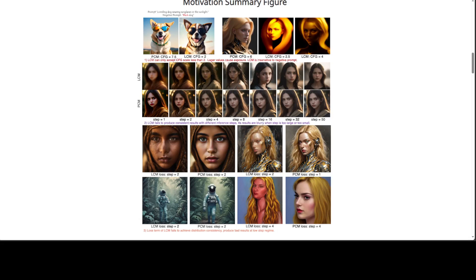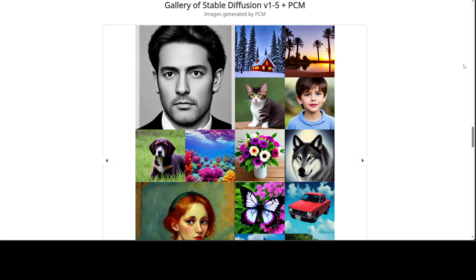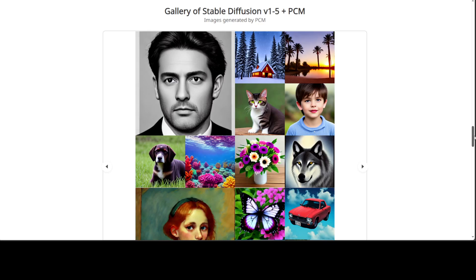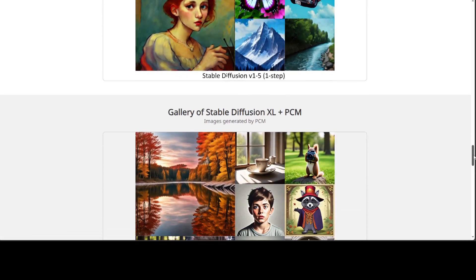In PCM they are generalizing the design space of consistency models for high resolution conditioned image generation by analyzing and tackling the limitations of the previous work in LCM. Diffusion models from a continuous time perspective define a forward conditional probability path with a general representation. There is a reverse time ODE trajectory with infinite probable paths for reversing the process. Look at how vibrant and vivid PCM is with diffusion — amazing stuff.